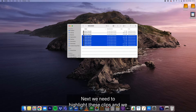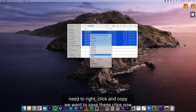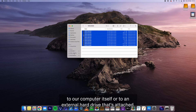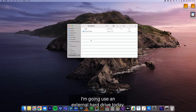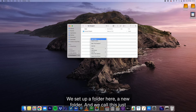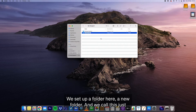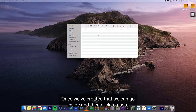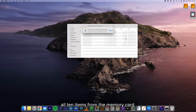Next we need to highlight these clips and right click and copy. We want to save these clips now to our computer itself or to an external hard drive that's attached. I'm going to use an external hard drive today. We set up a new folder and we would call this, just for this purpose, 'quad learning project edit'. Once we've created that we can go inside and then click to paste all 10 items from the memory card.